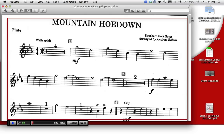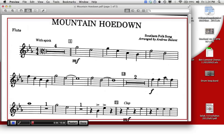And we have a third flat, that A right there. Anytime there's an A, an A anywhere, it's an A flat. Let's look for some A's. There's one way over here in our second system. So when you see that, it's not an A, it's an A flat. That's how you read the key signature on Mountain Hoedown.